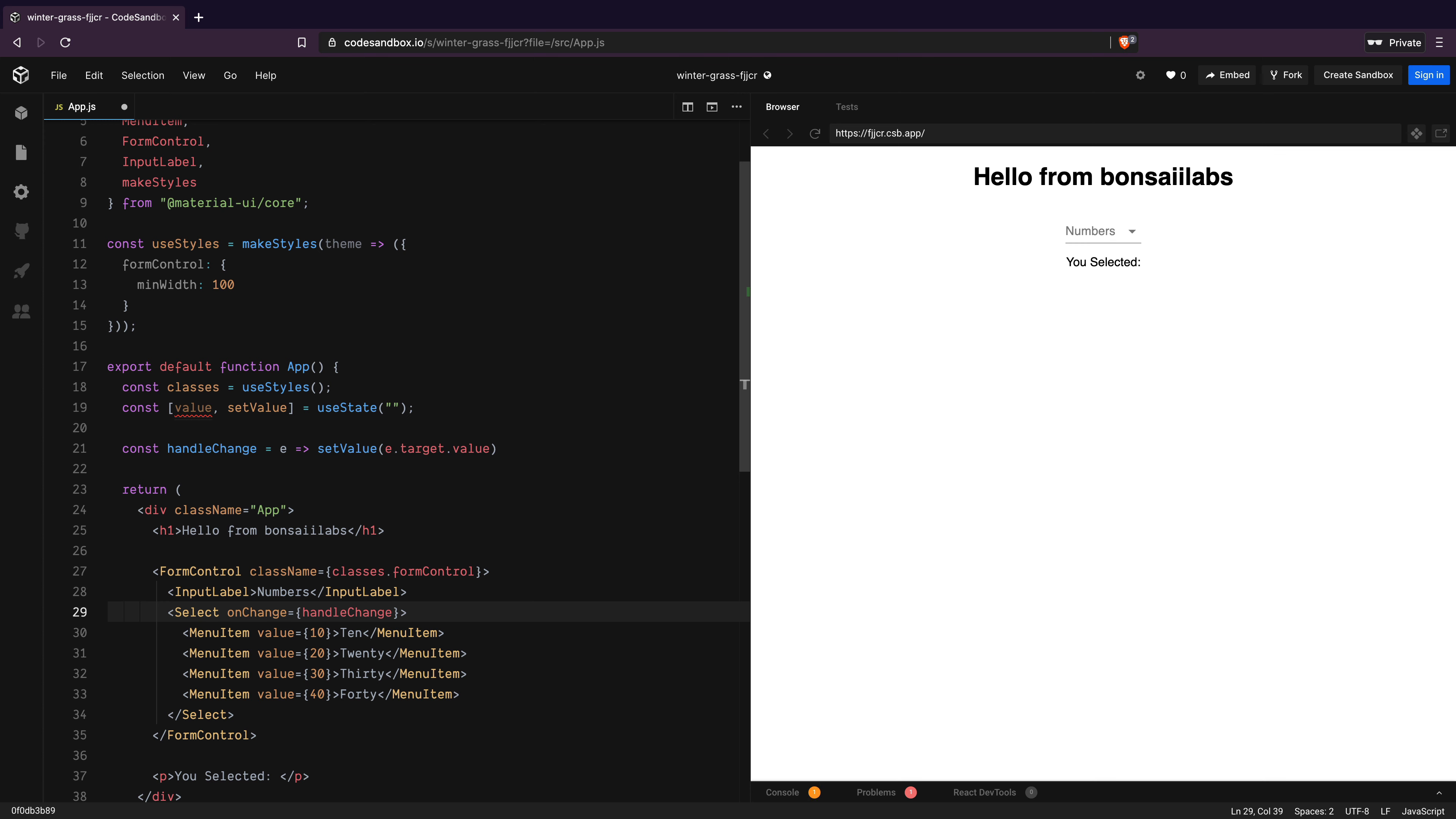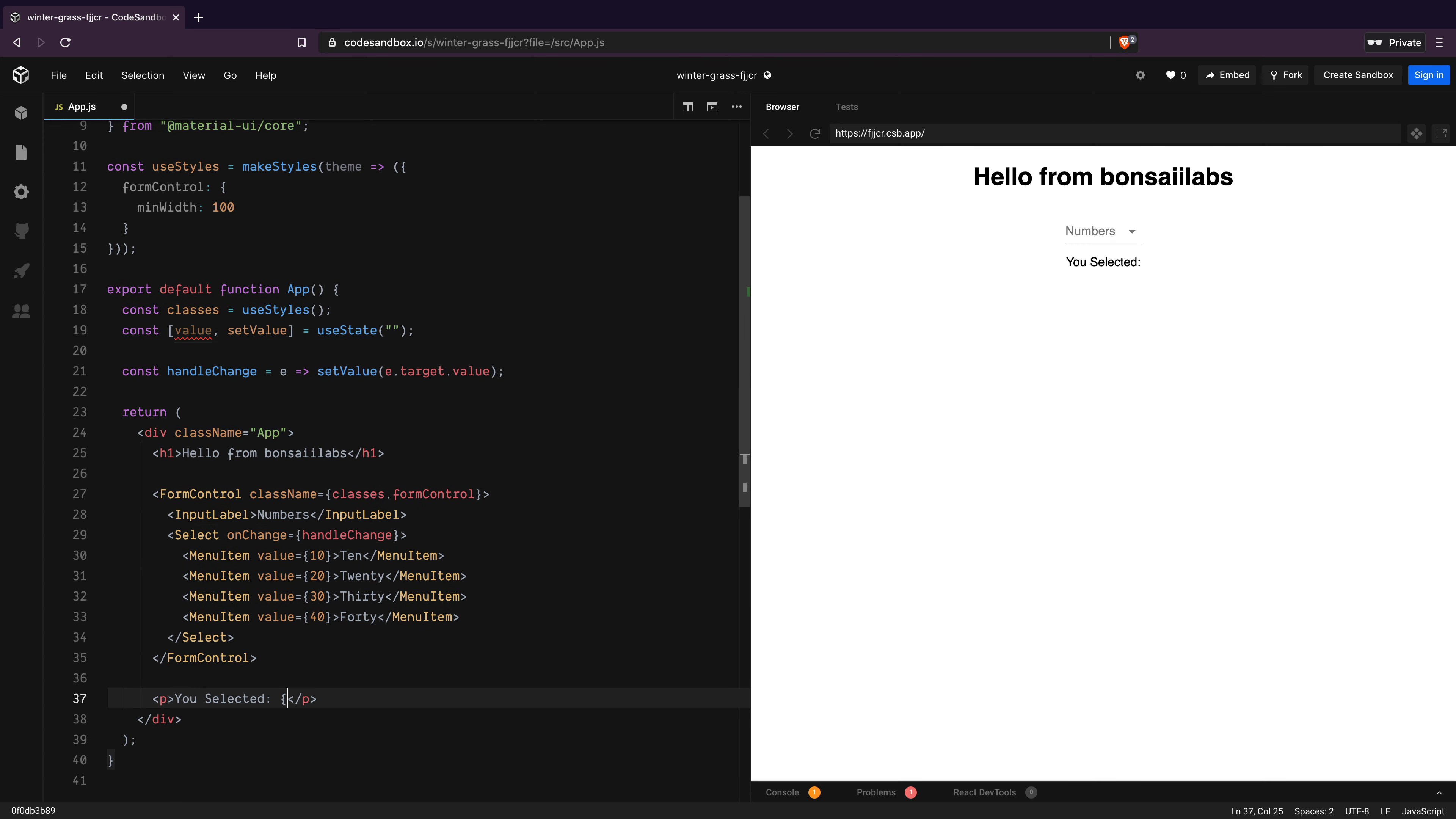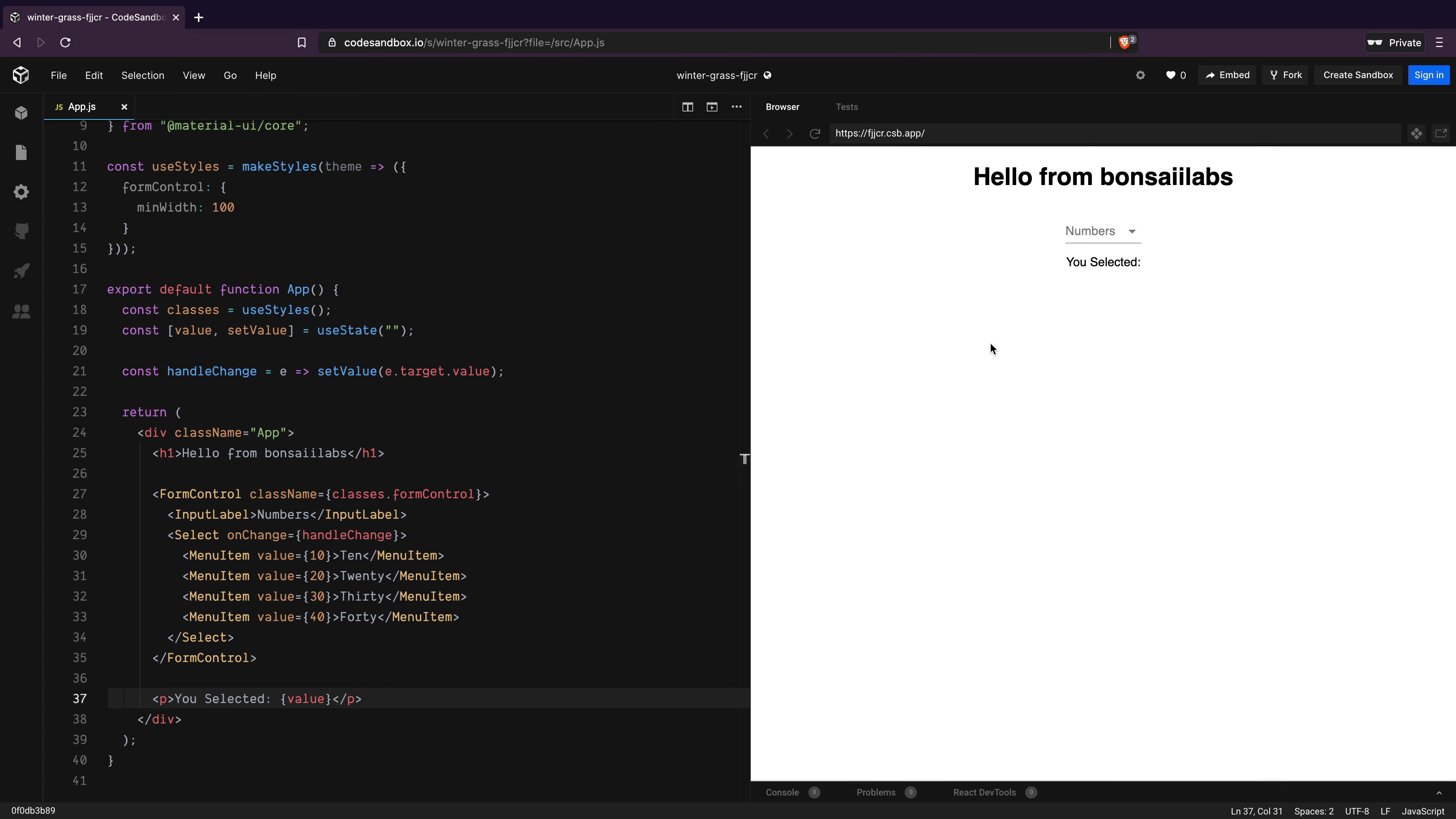Also, to see what's selected, all we need to do is display the value variable's value. Now, as I select the different menu items, we can see different selected numbers below. Fantastic!